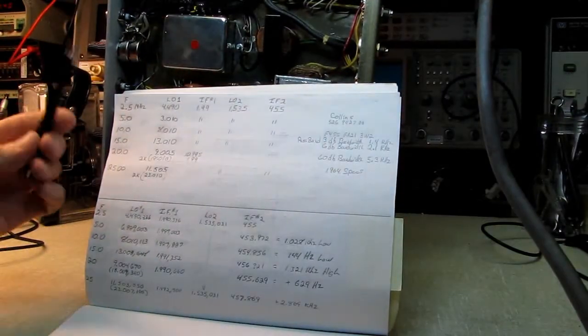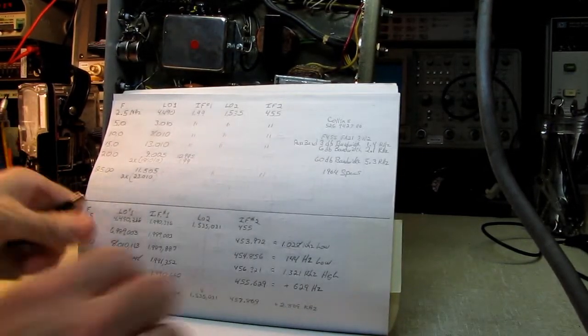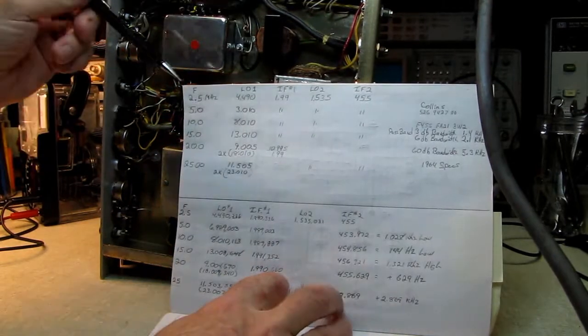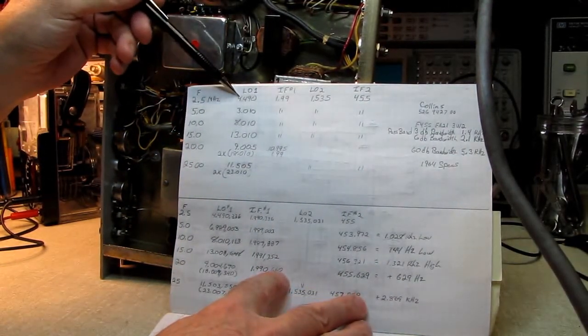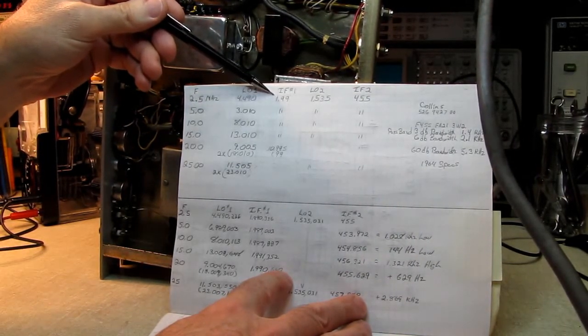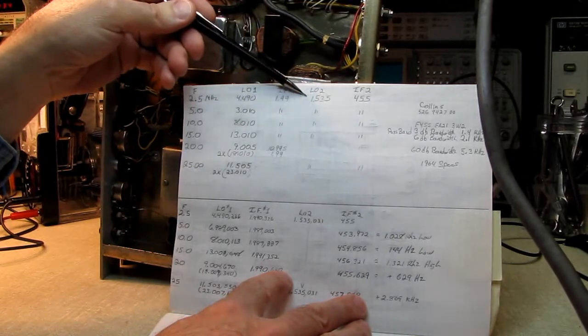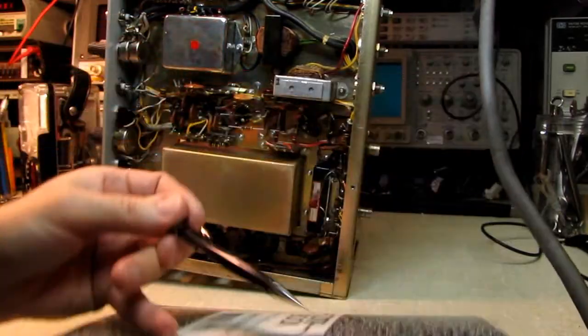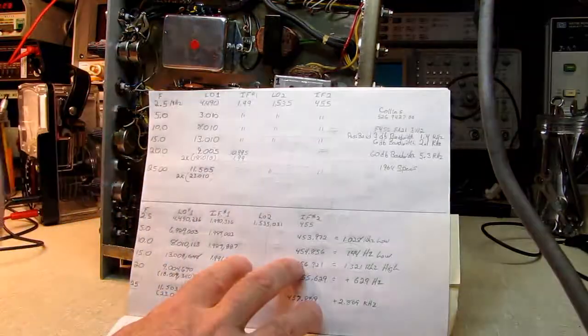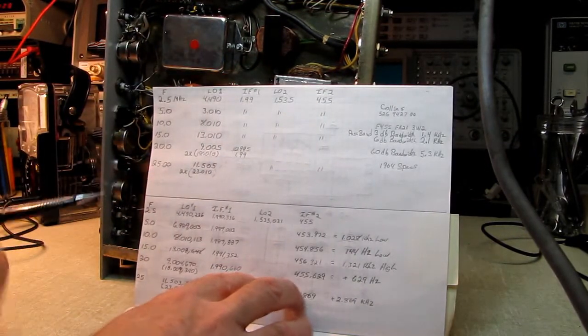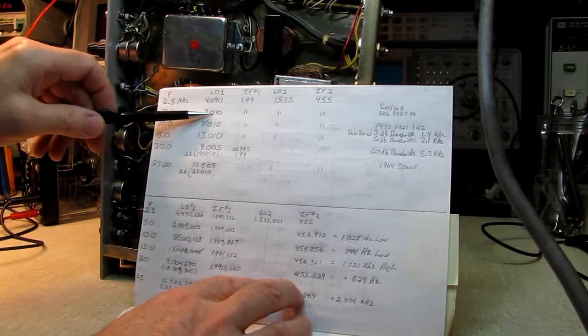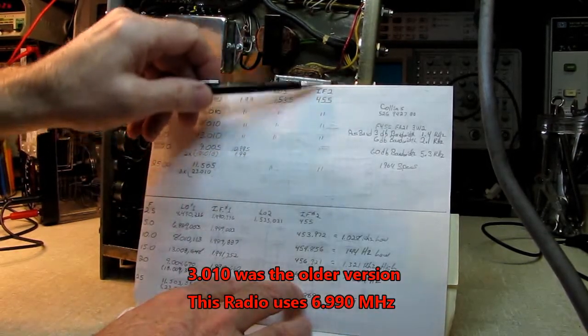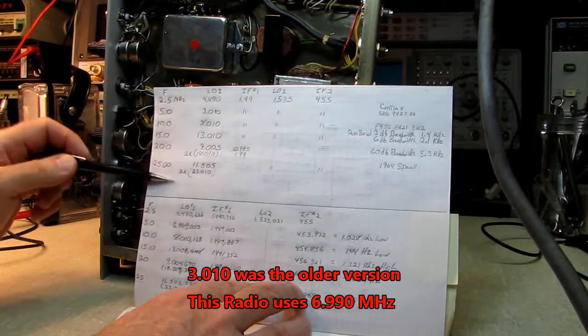The specs are here. We have a 3 dB bandwidth of 1.4 kHz, a 6 dB bandwidth of 2.1 kHz. Most AM filters are narrow filters, considered 3 kHz for AM. So that was introducing a lot of distortion. It's got a 60 dB roll-off at 5.3 kHz, so the skirts on this thing are real steep. By putting a little bit of bypassing on there, we've opened up the audio bandpass a little bit and it sounds a lot better.